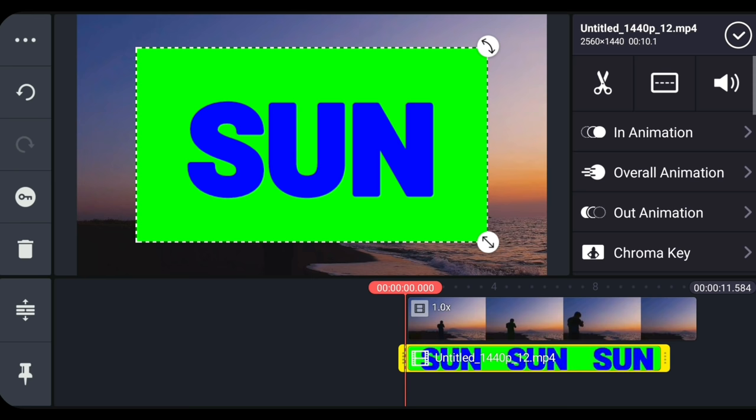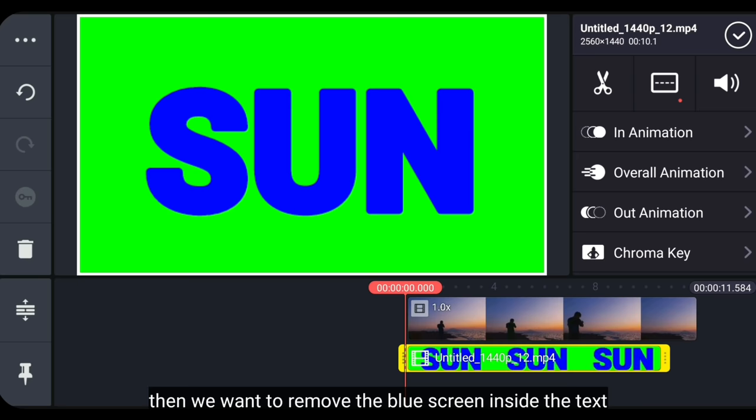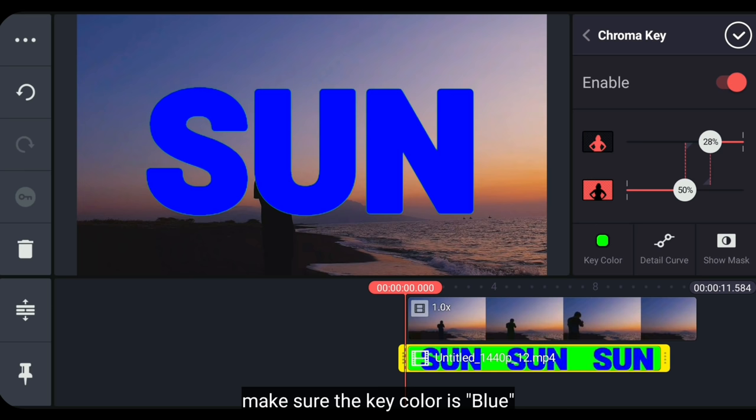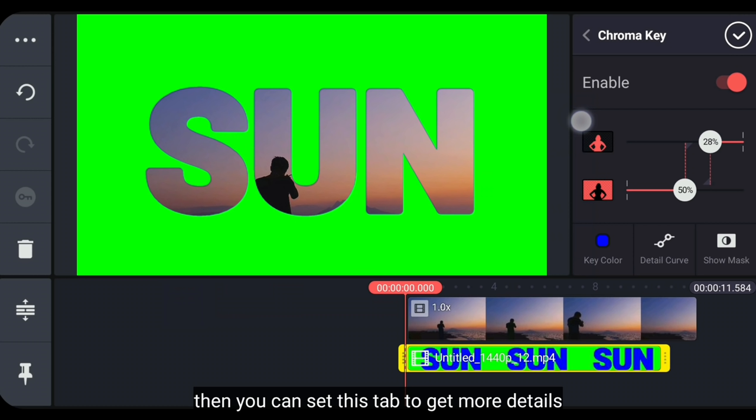Lalu masuk ke split screen, dan pilih full screen. Kemudian kita akan menghilangkan layar biru di dalam teksnya. Kita masuk ke chroma key, lalu aktifkan. Dan pastikan key color adalah biru. Kemudian kamu bisa mengatur di bagian ini untuk mendapatkan hasil yang lebih detail.